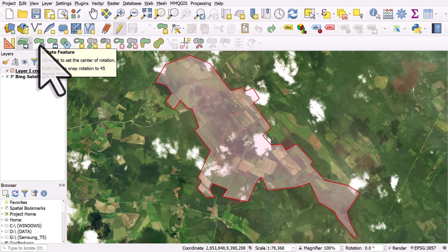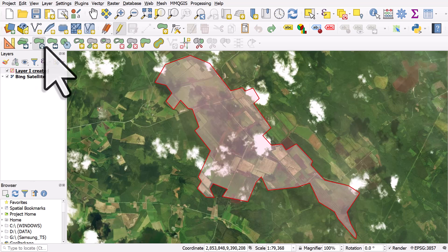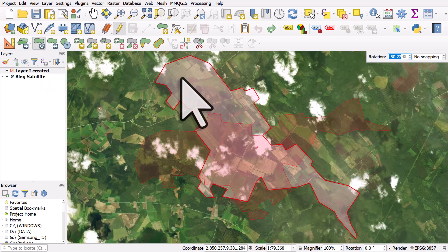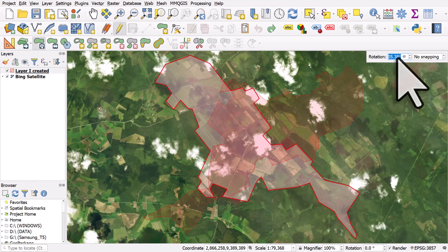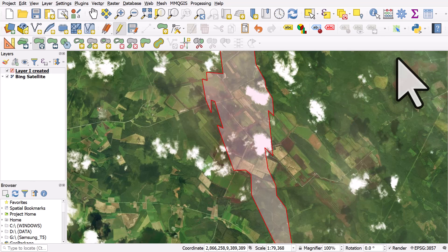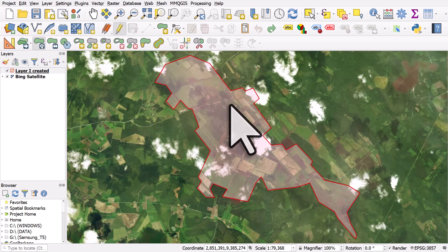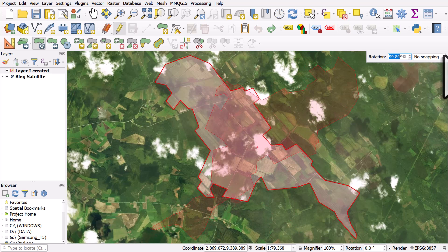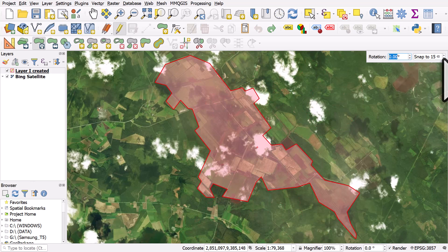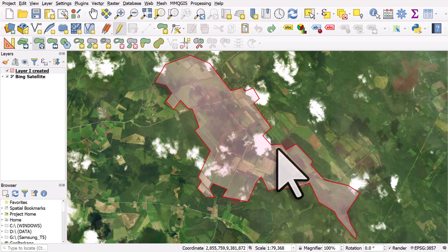The next one in the Advanced Digitizing Toolbar is Rotate Feature. I'll select that, hit my shape, and I can spin it around. In the top right of the map canvas, we get a rotation value — I could double-click on that and type 45 and hit Enter. I'll undo that. Clicking the little snapping button, we can change the snapping so it'll snap to every 15 degrees, 45, or whatever. That can be quite useful depending on what you're doing.